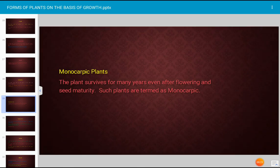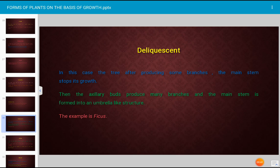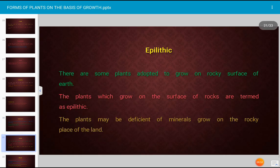Monocarpic plants are those that survive for many years even after flowering and seed maturity. The deliquescent form is where the tree, after producing some branches, stops its main stem growth; the axillary buds then produce many branches and the main stem forms an umbrella-like structure. The example is Ficus; this form is described as deliquescent.